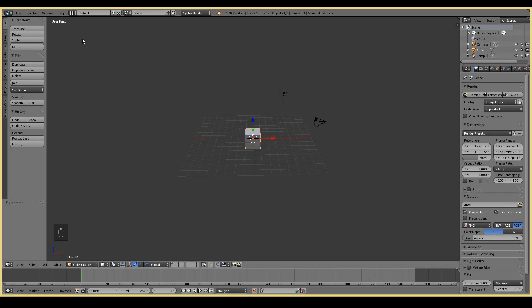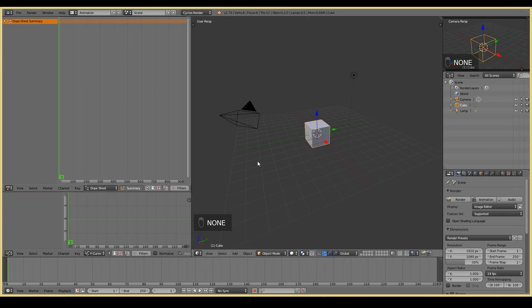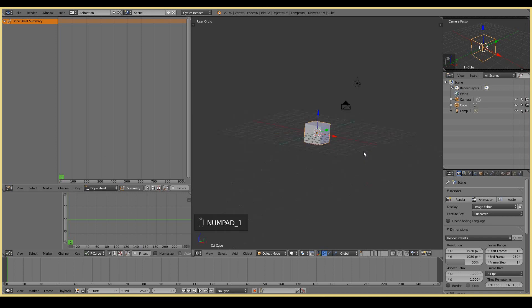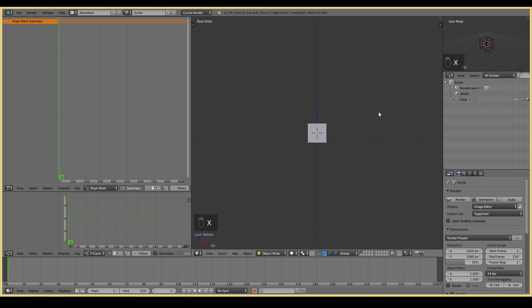First thing I'm going to do is change this mode to the animation mode. This gives us more windows to work with and makes it easier for us to do animation. I'm going to go to the front view by pressing numpad 1 and delete the camera and lamp by right clicking, shift right clicking to select both, and then X, delete.